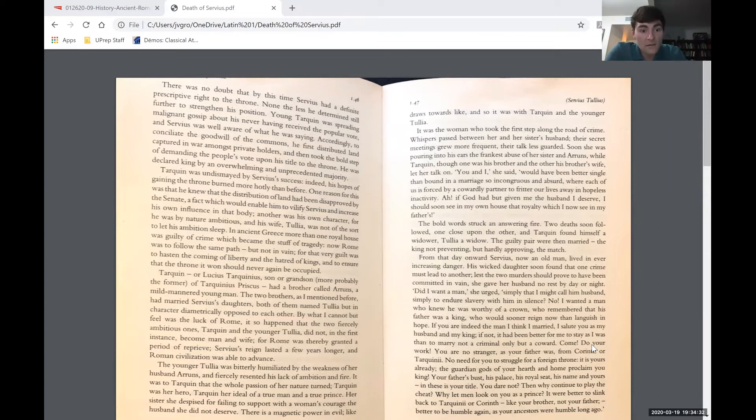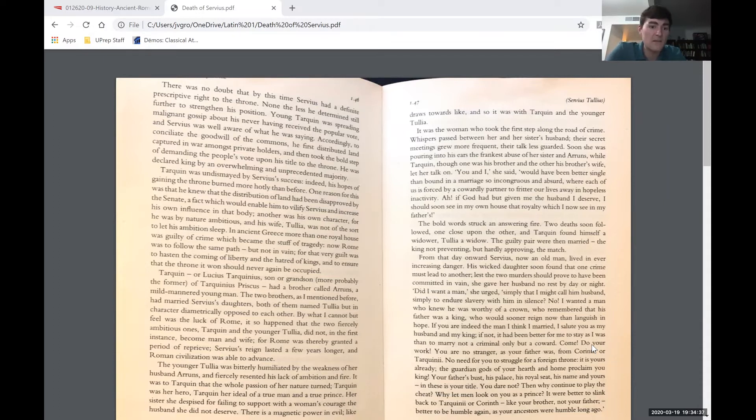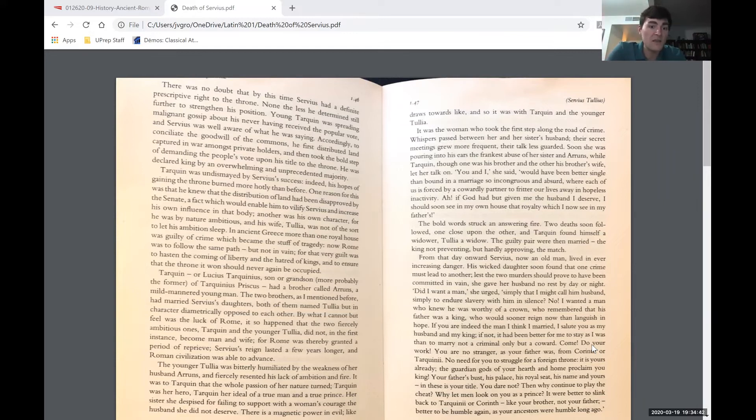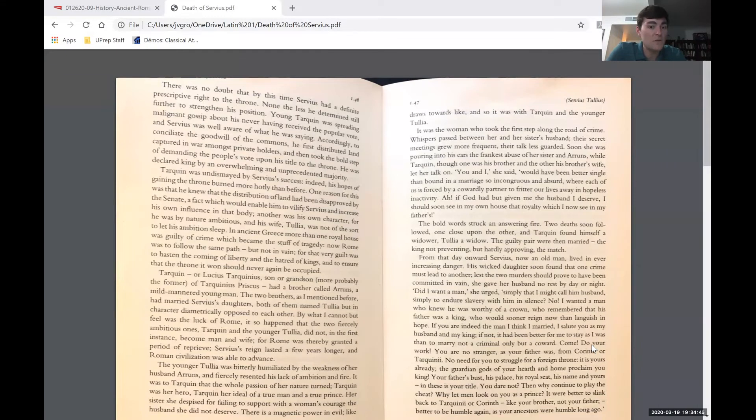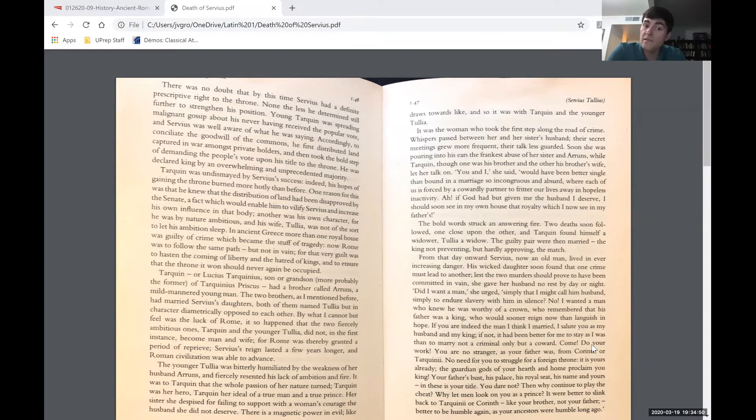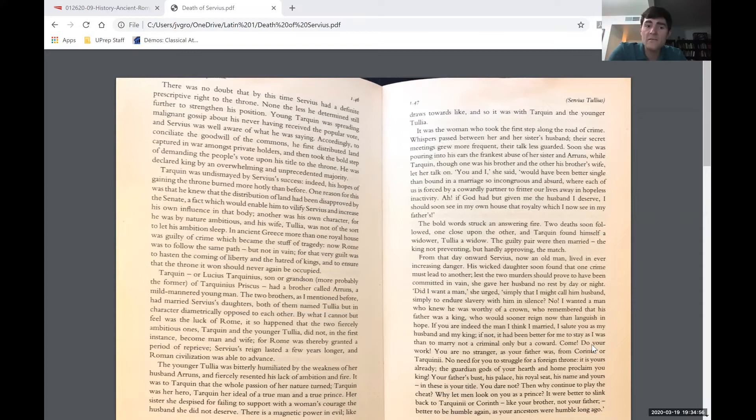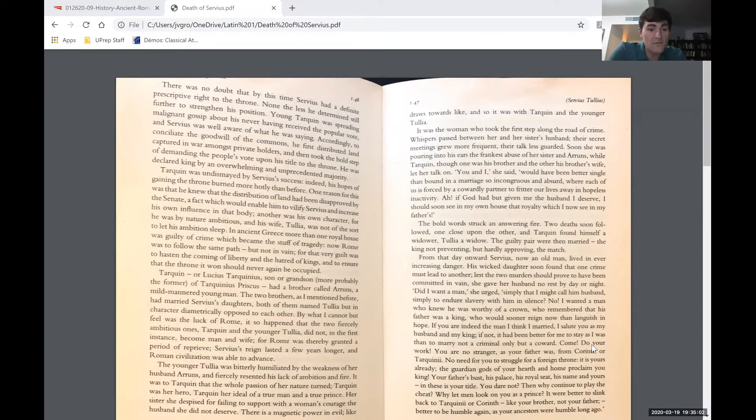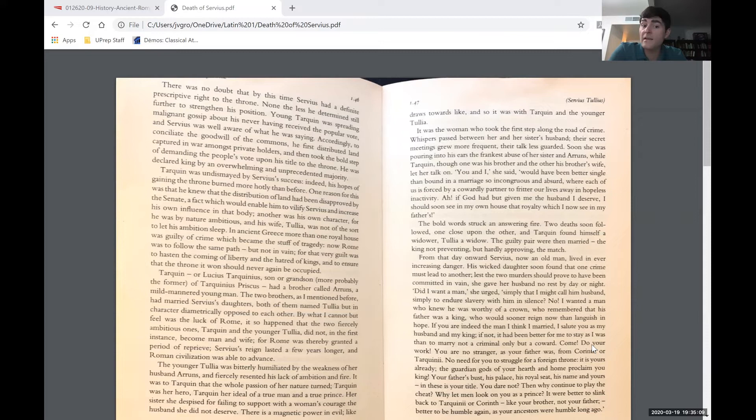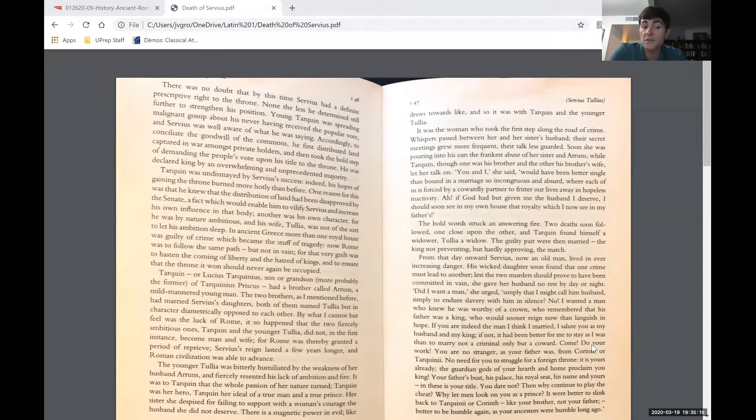Tarquin was undismayed by Servius's success. Indeed, his hopes of gaining the throne burned more hotly than before. One reason was that he knew the distribution of land had been disapproved by the Senate, which would enable him to vilify Servius and increase his own influence. Another was his own character, for he was by nature ambitious, and his wife Tullia was not of the sort to let his ambitions sleep. In ancient Greece, more than one royal house was guilty of crime which became the stuff of tragedy. Now Rome was to follow the same path, but not in vain, for that very guilt was to hasten the coming of liberty and the hatred of kings.